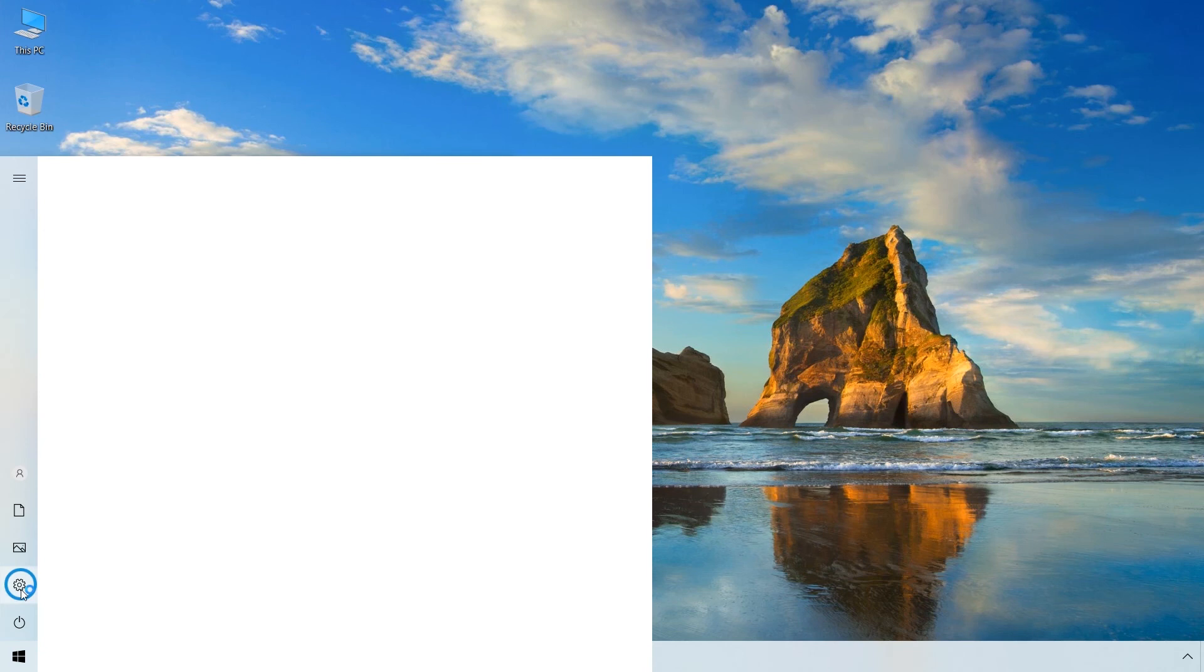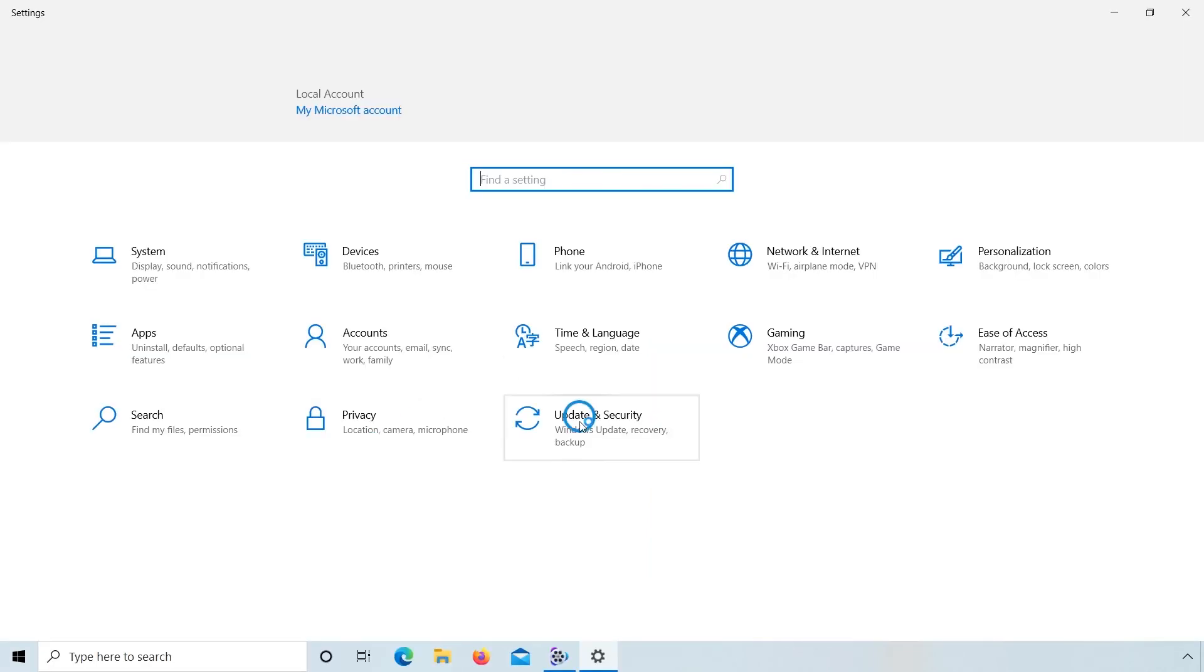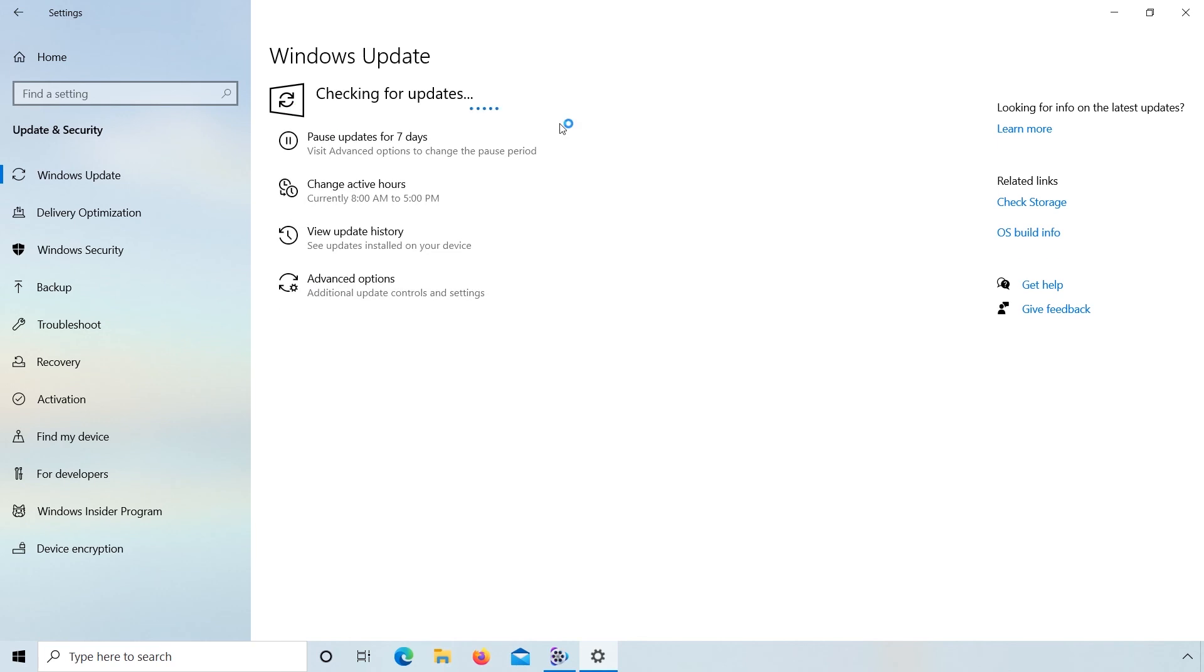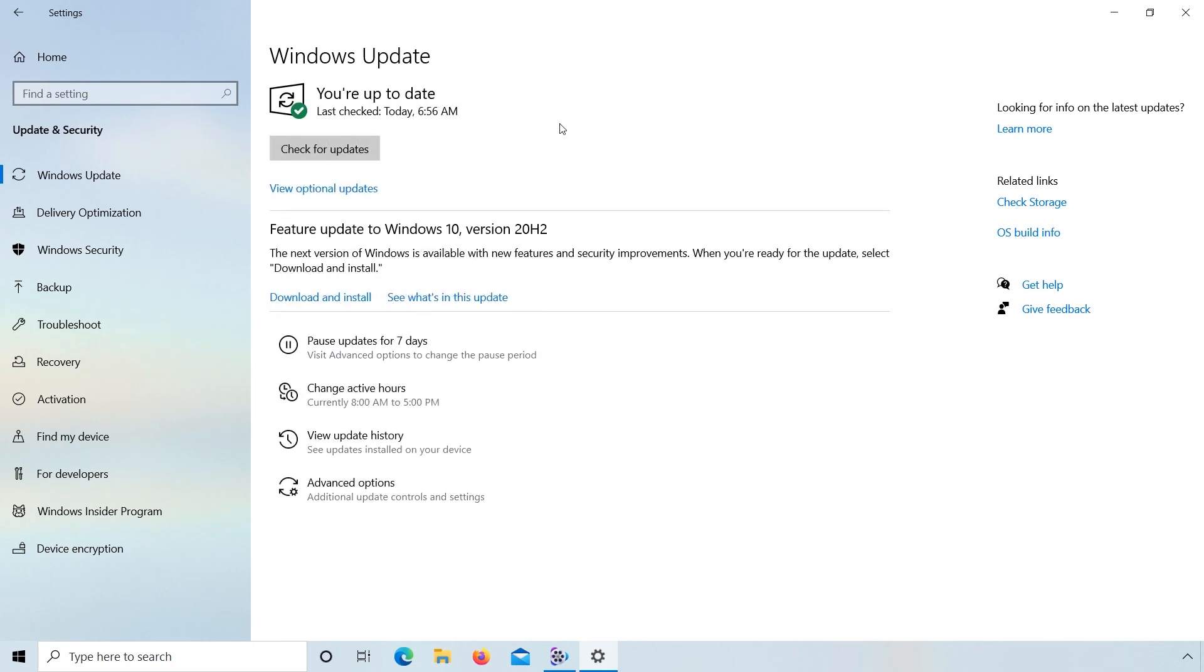Go to Settings. Click on Update and Security. Click on Check for updates. Here you can see Windows is up to date.